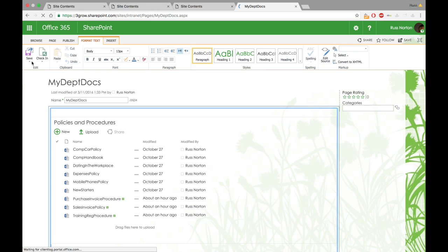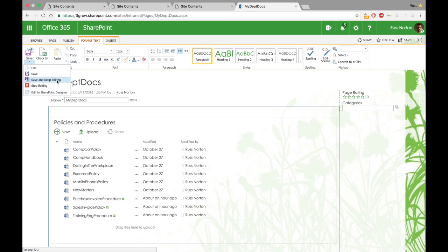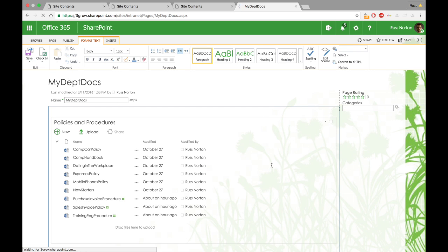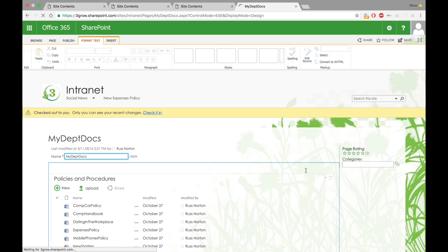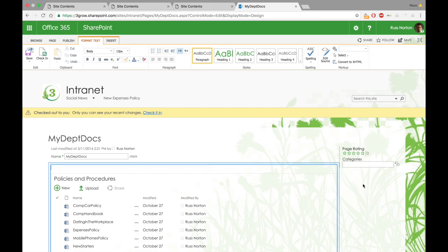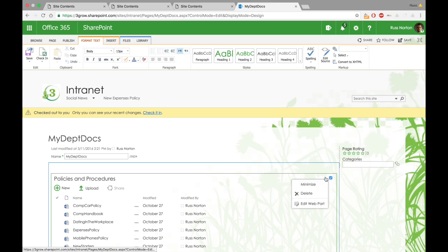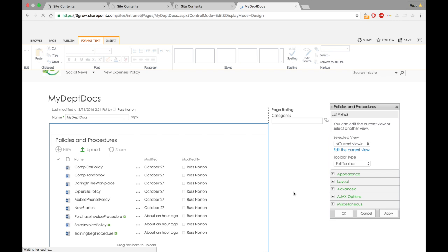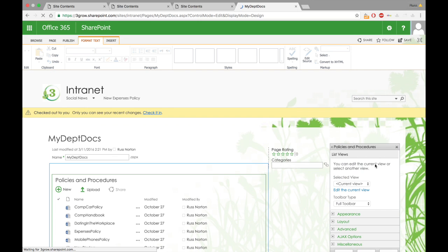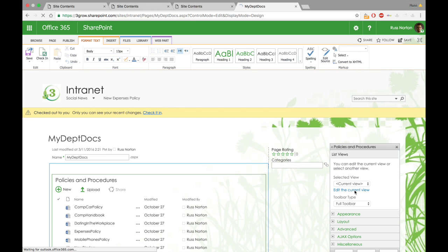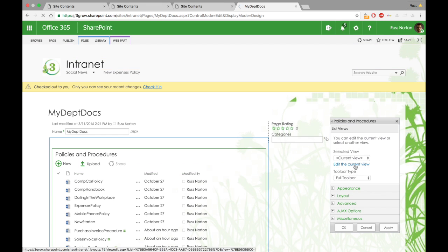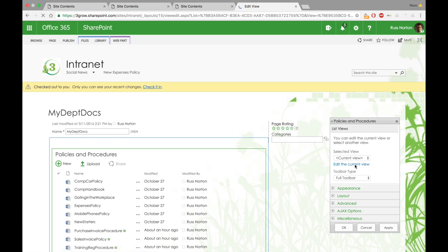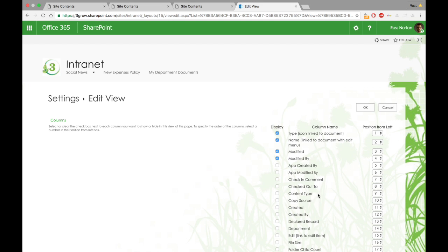So I'm simply going to add the policies and procedures web part to the page. What I'm going to do is just modify the view just so we can actually see the department column. We don't need to display that column in order to be able to filter on that value. It's more just for the visualization during the demonstration just so we can see that it's working.